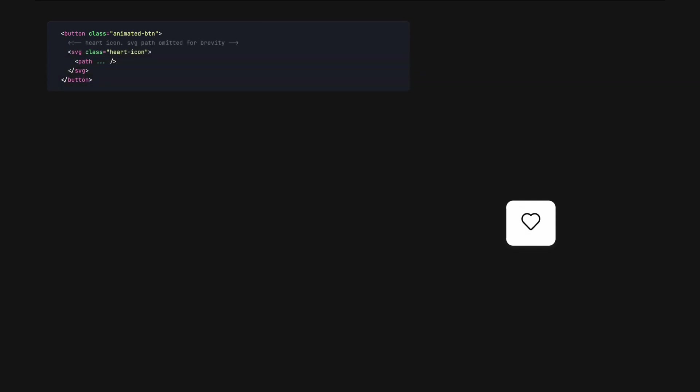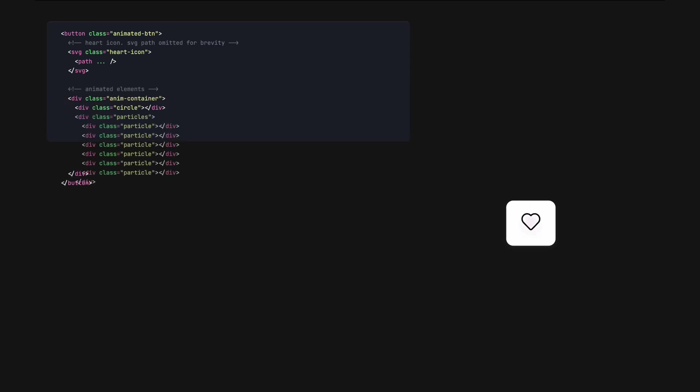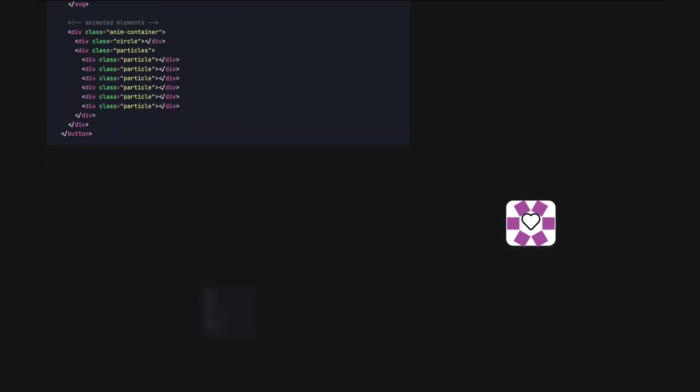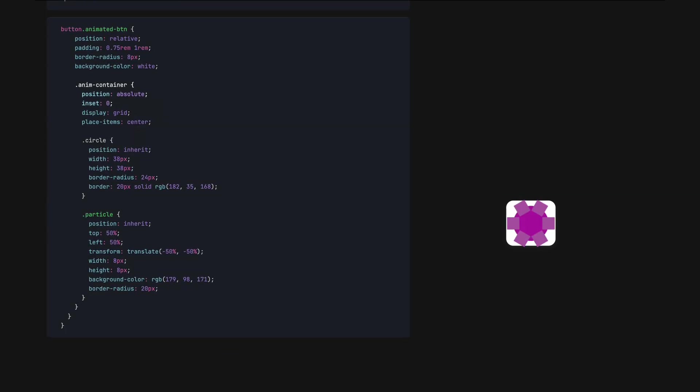First, we define the HTML for a button, there's the button itself, the heart icon are downloaded from feather icons, a div for a circle, and several divs for the particles. We house them inside an absolutely position container div, position it, and use border radius and background color to turn those divs into circles.